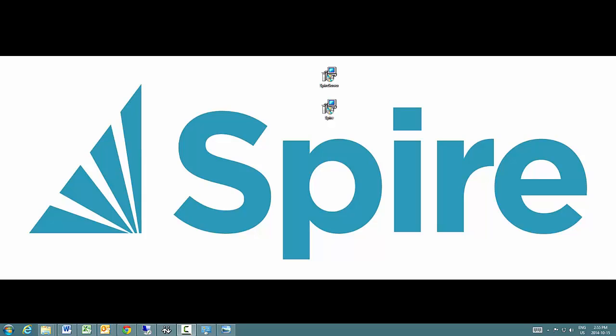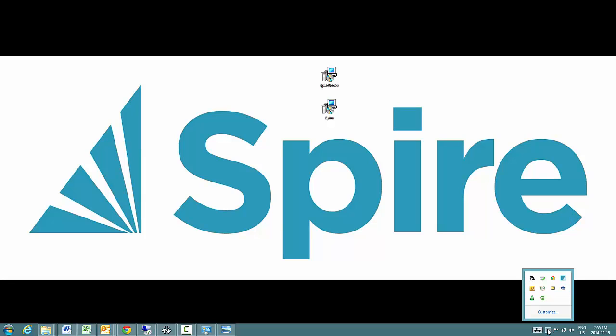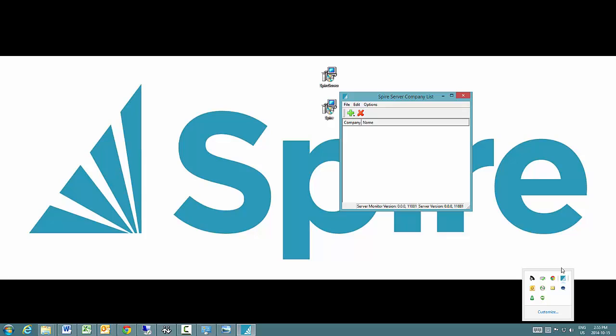To migrate a Business Vision dataset to Spire, go to the tray icon, start up the Spire server tray, hit plus to add a new company.